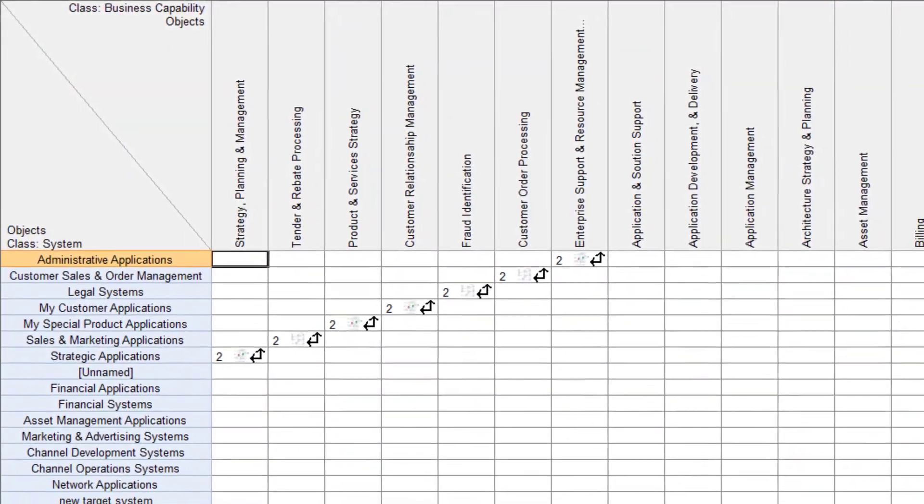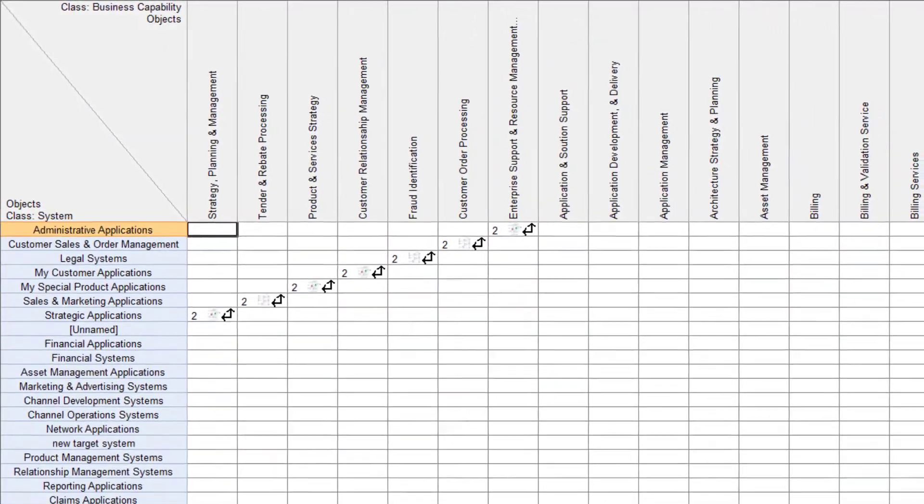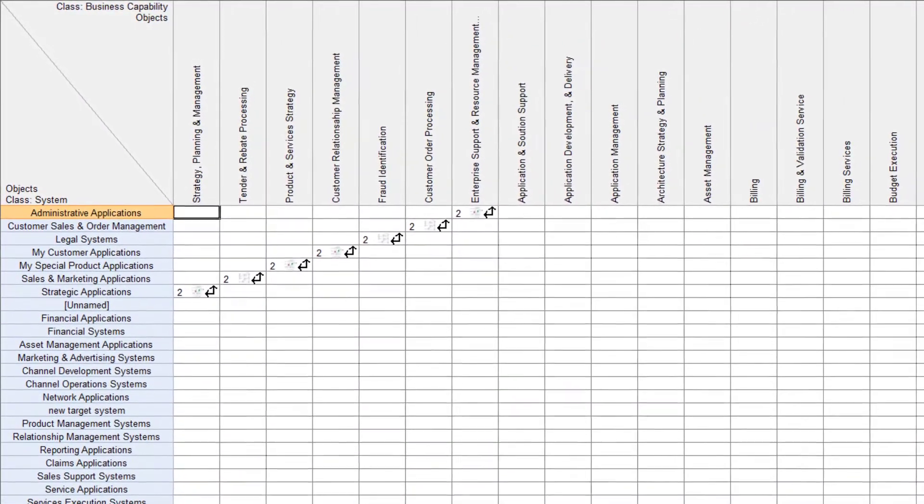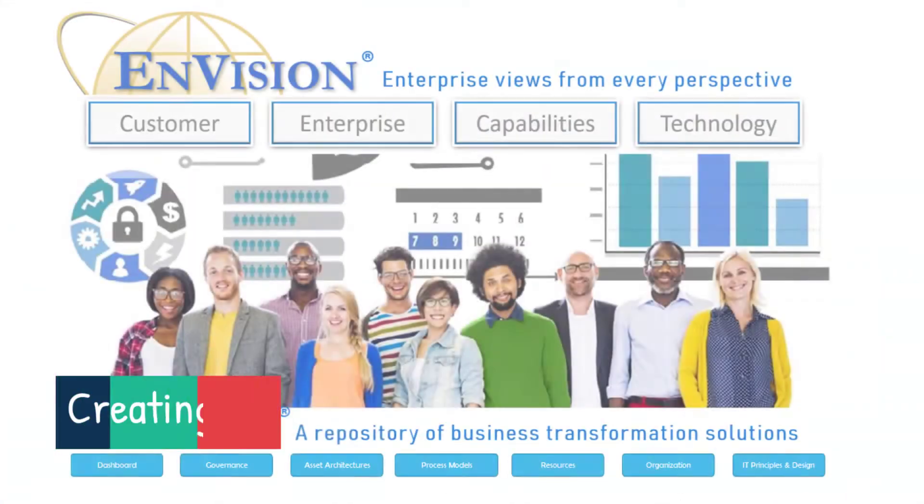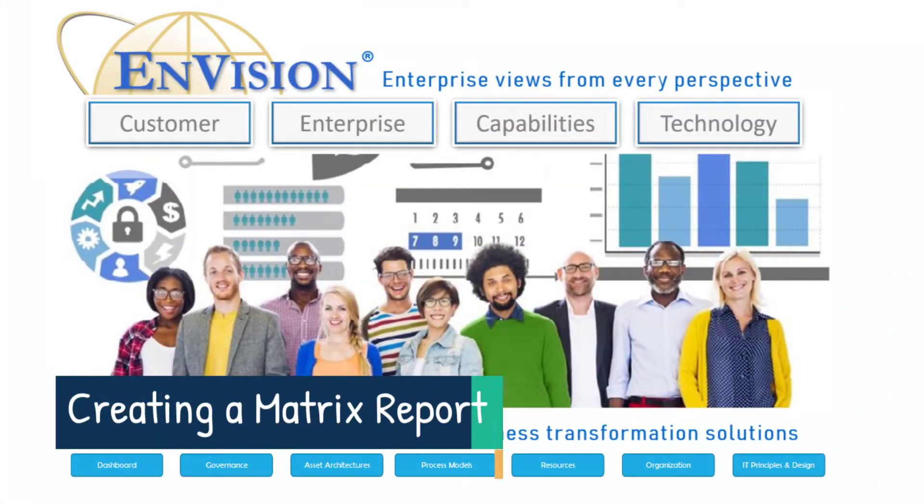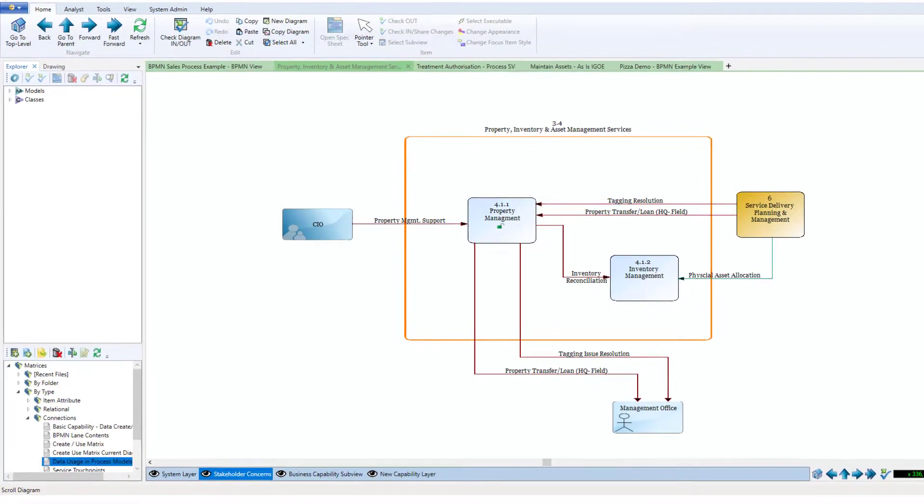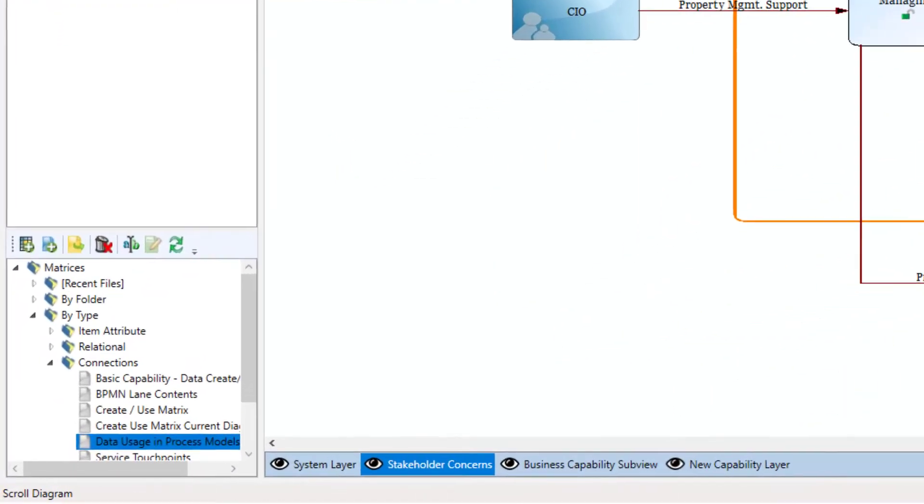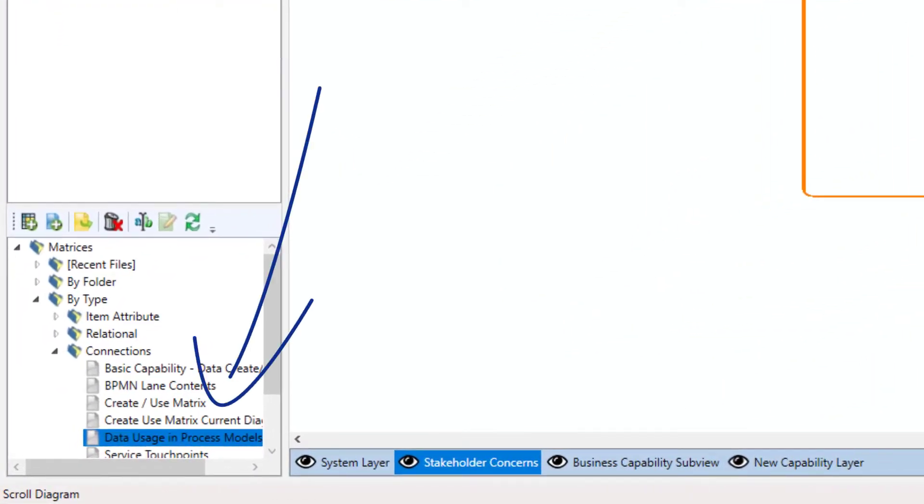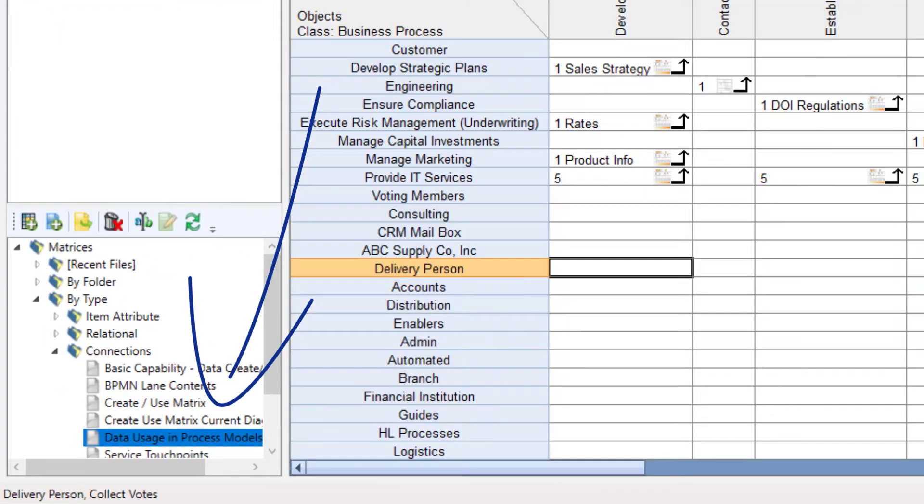At first glance, these reports look like Excel spreadsheets. Let's create a simple matrix report. The matrix menu is towards the bottom left of the screen. You can run existing matrices or create a new one.